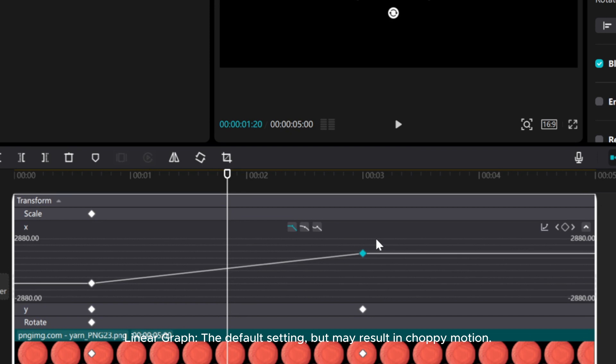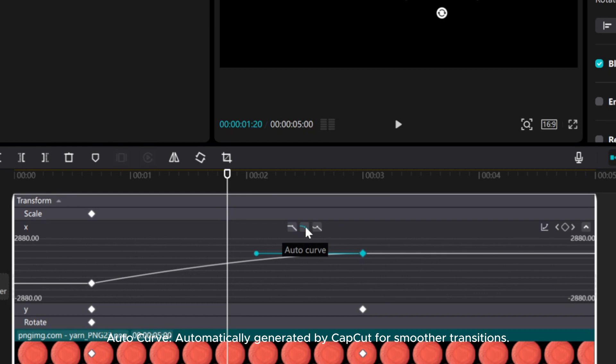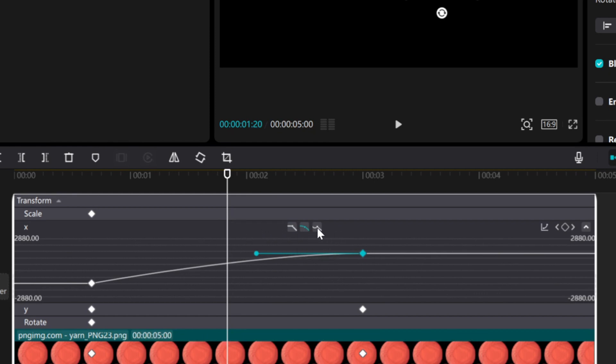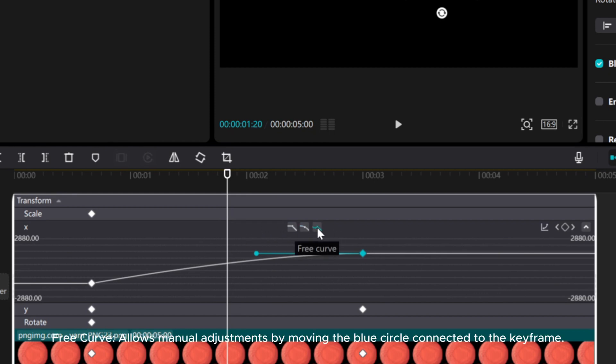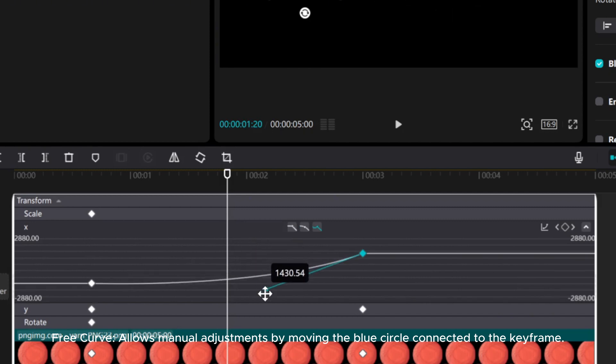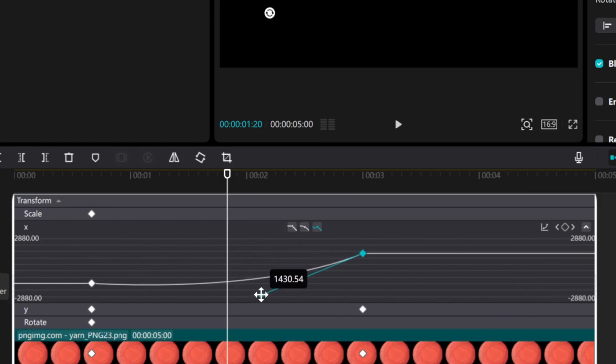Linear graph, the default setting, may result in choppy motion. Auto curve is automatically generated by CapCut for smoother transitions. Free curve allows manual adjustments by moving the blue circle connected to the keyframe.